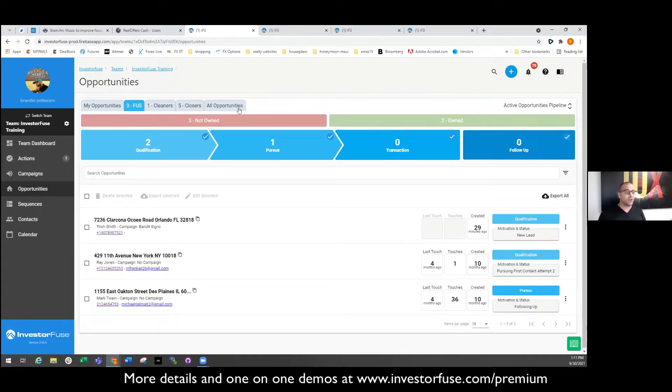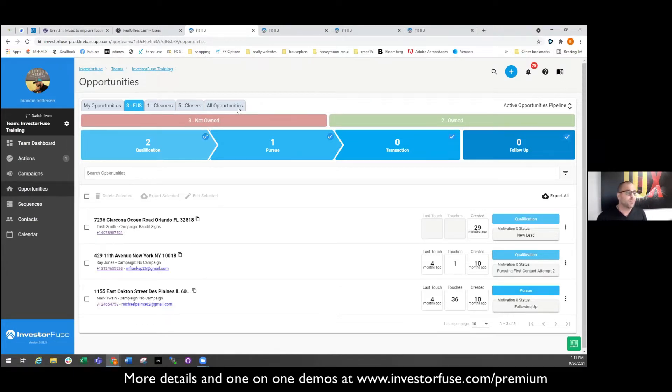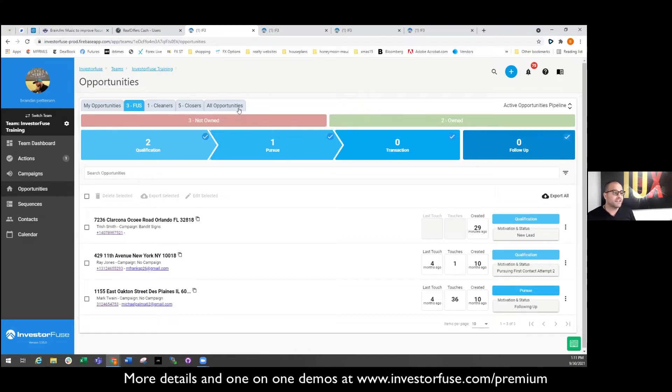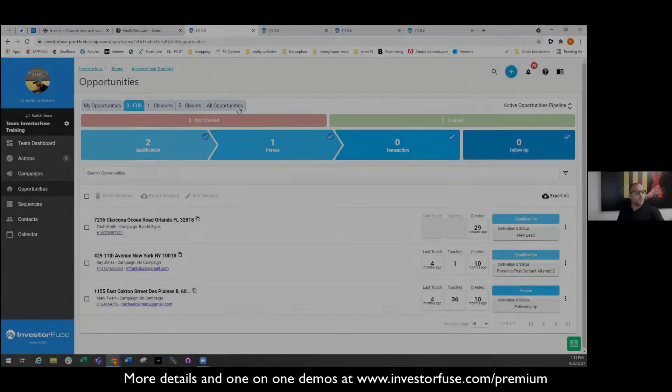And you can do that. You can make sure that the Philly guy never sees a Miami lead and he just becomes a pro at knowing the difference between all the different neighborhoods in Philadelphia because it's an urban market versus Miami. Or maybe you want to do it by marketing channel.